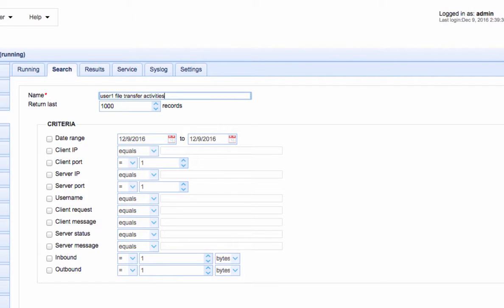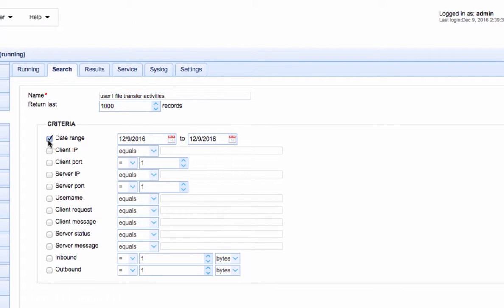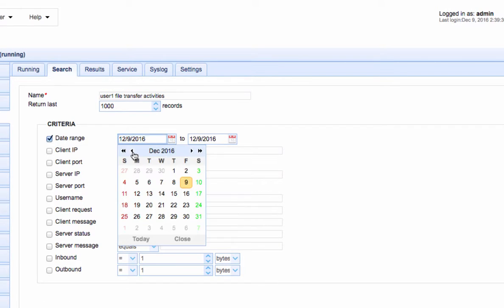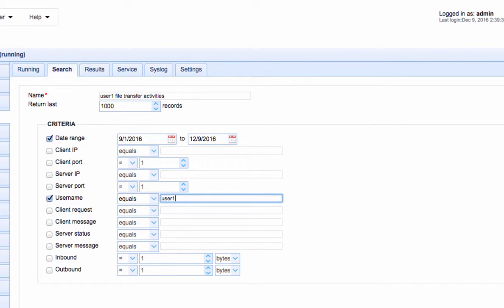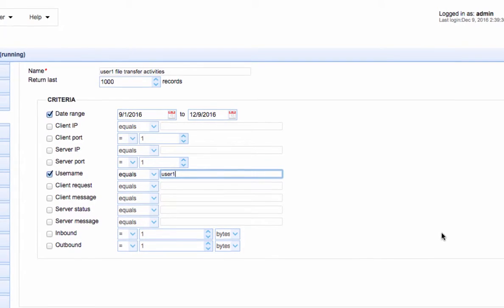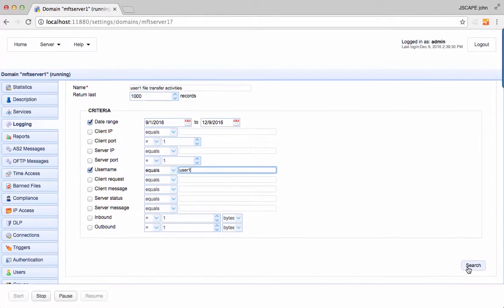Just give the search a name and specify the criteria you want this search to be run against. In our case, we just specify a date range and the username. After running the search button, you should be able to see the search result in the results tab.